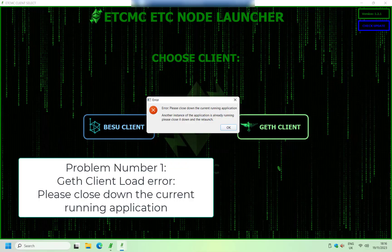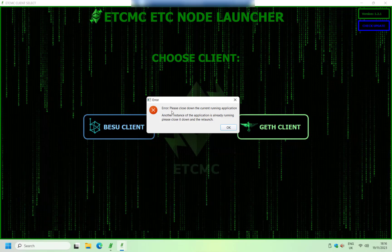So the first problem you might have is when you're trying to launch the geth client, you might get this error message right here, which is error: Please close down the current running application, even though there isn't one. All you need to do is click on OK.